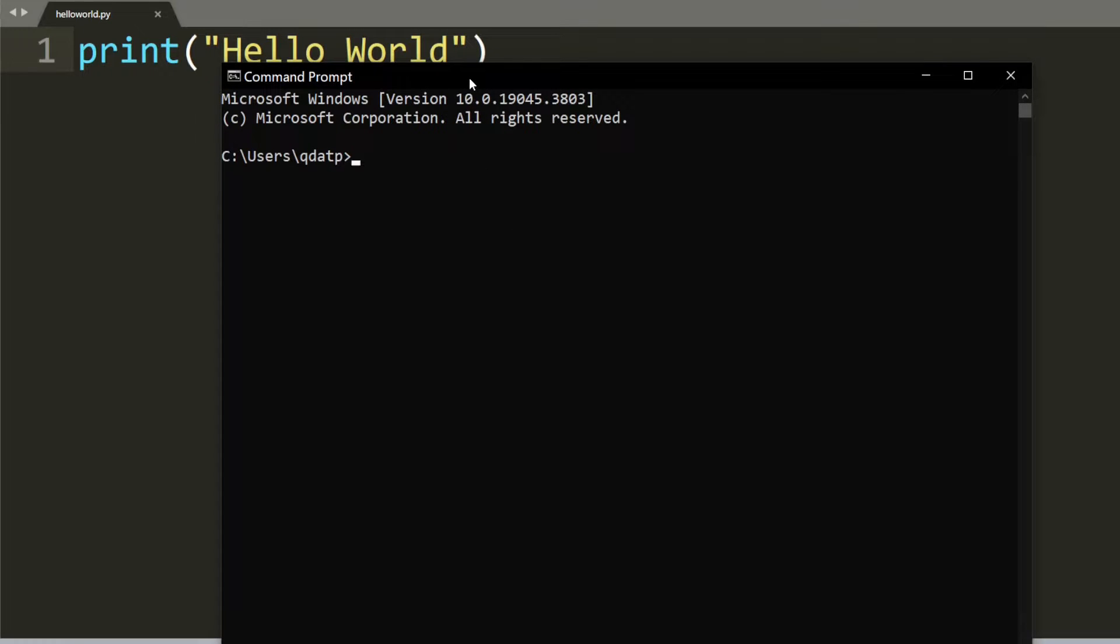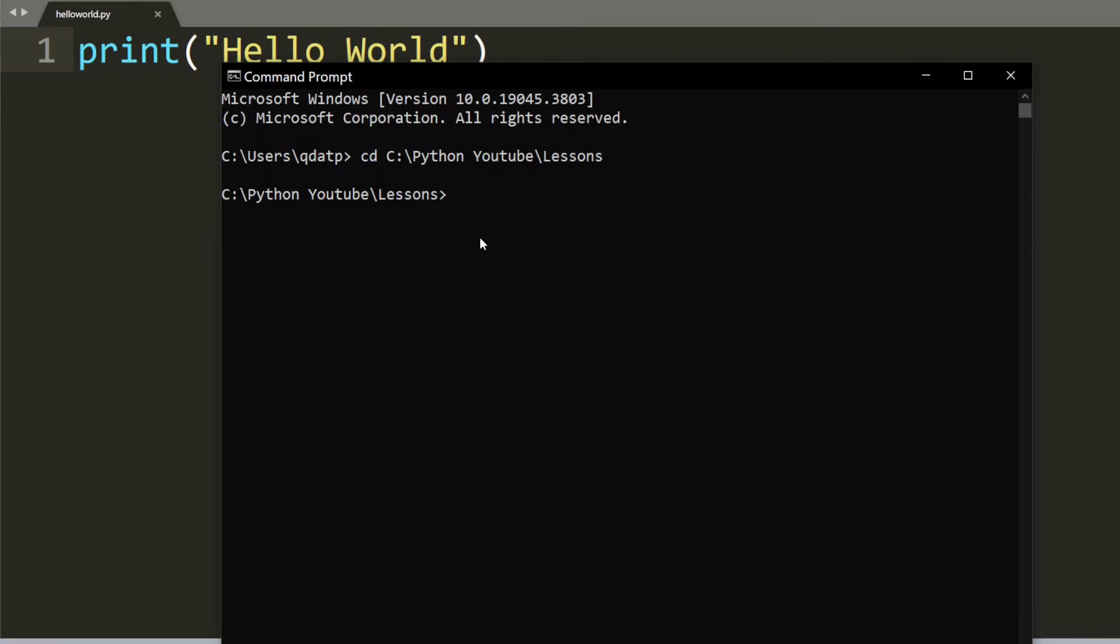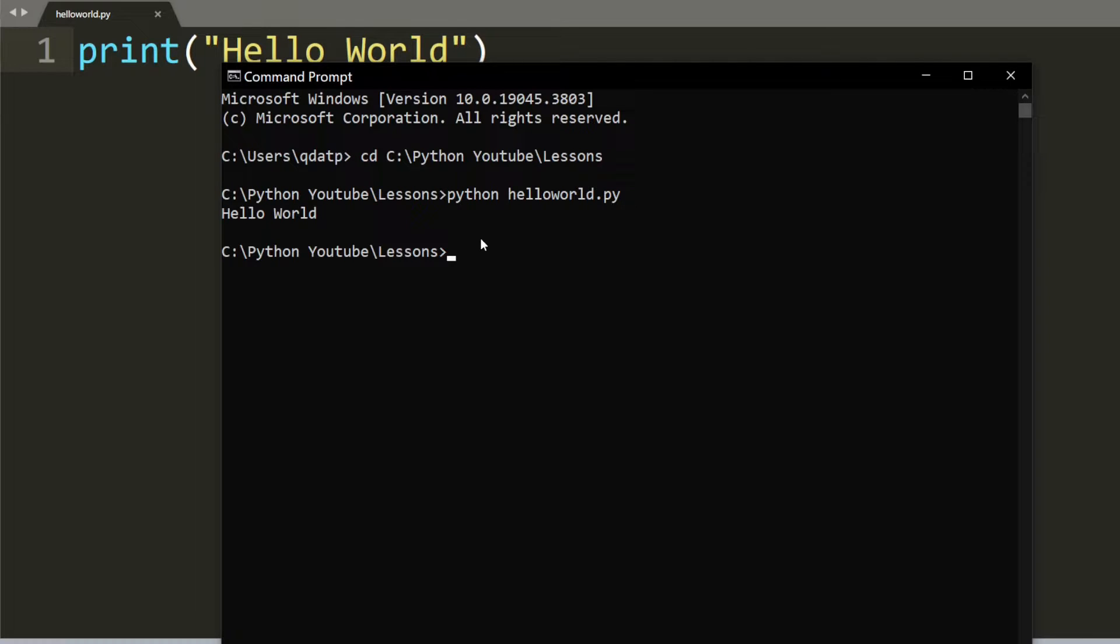We're going to go into this folder with CD, then paste the path with Control+V. Once you click enter, type Python helloworld.py and it will print out hello world on the screen.